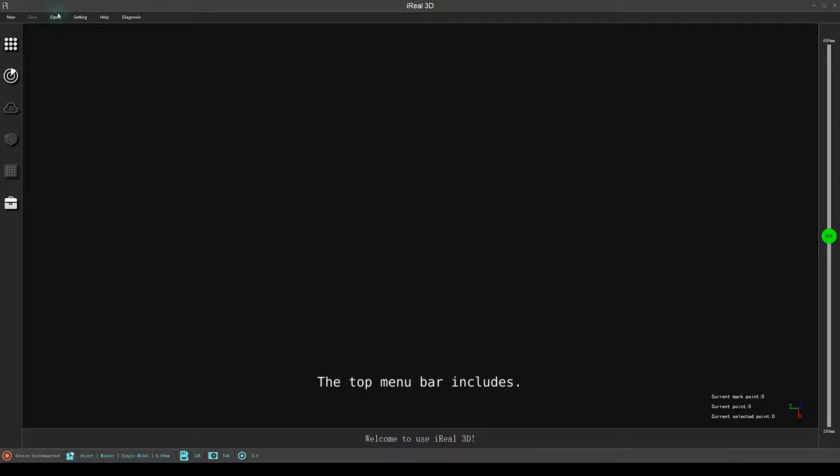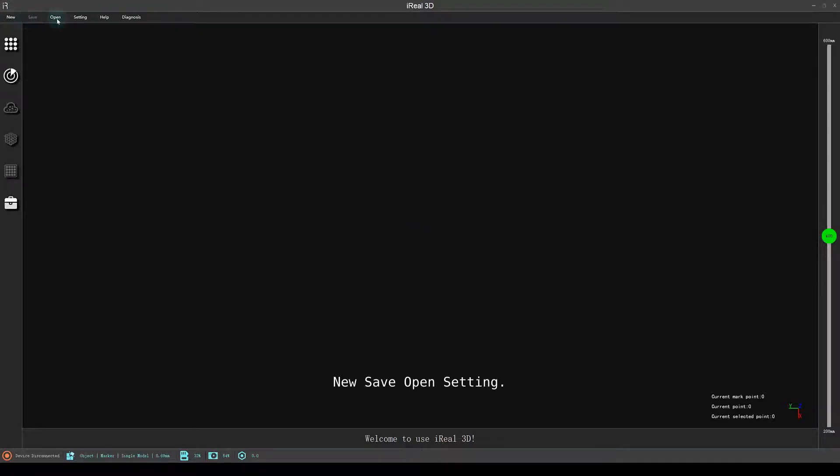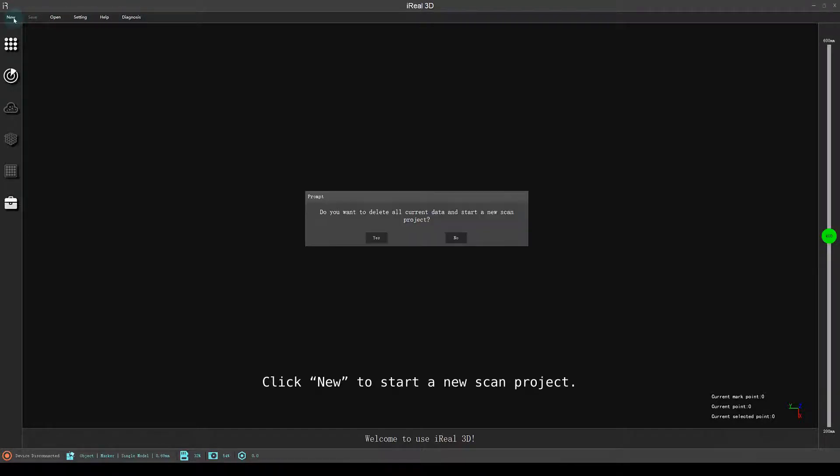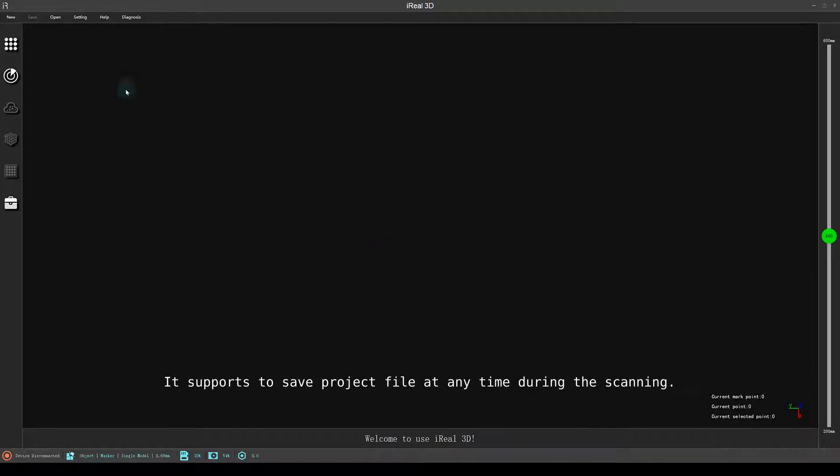The top menu bar includes New, Save, Open, Setting, Help and Log. Click New to start a new scan project. It supports saving the project file at any time during scanning.